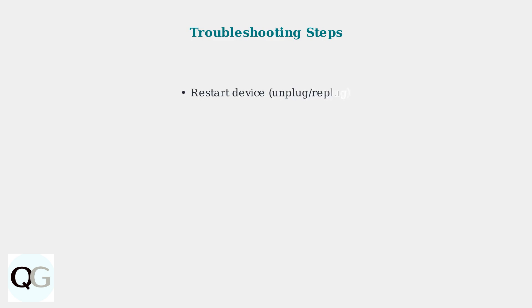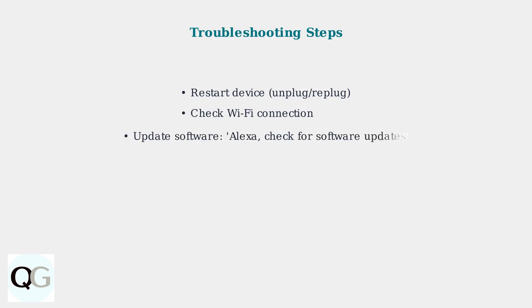First, try restarting your device by unplugging it for a few seconds, then plugging it back in. Also check that your Wi-Fi connection is stable. Update your software by saying Alexa, check for software updates or through the app. You can also try deregistering and re-registering your device.